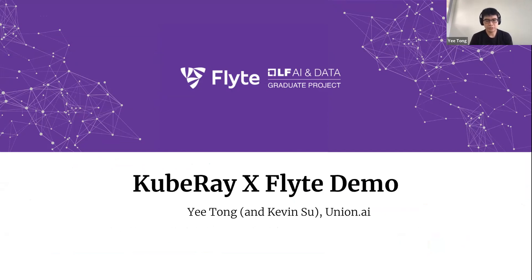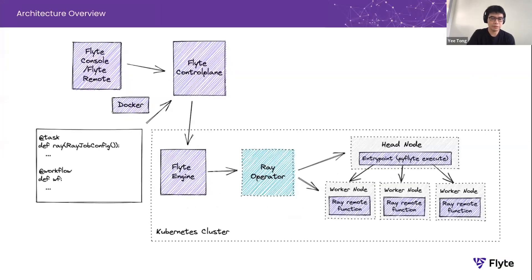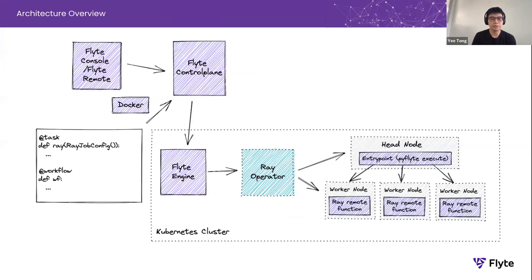This work is thanks to Kevin Su, who this meeting is a little late for, so I will be giving the demo instead. But yeah, with that, I'm going to share my screen.